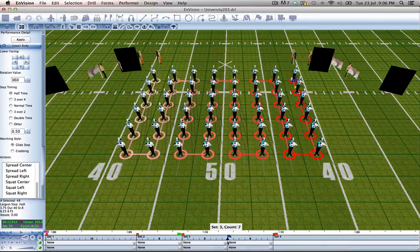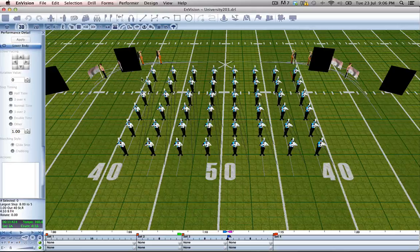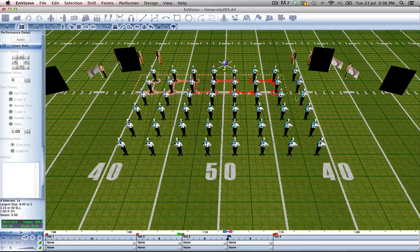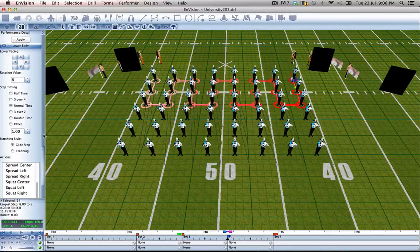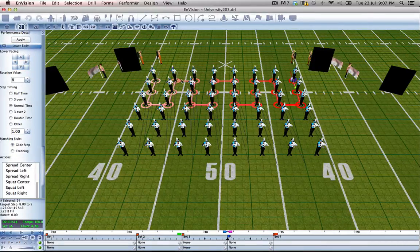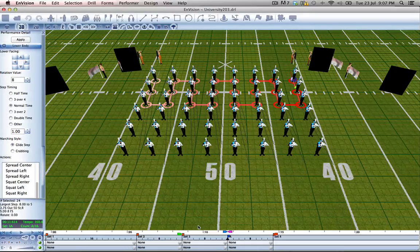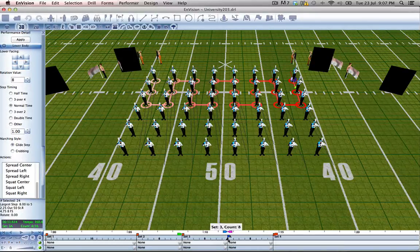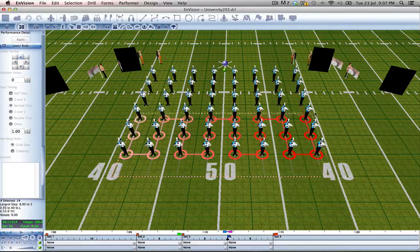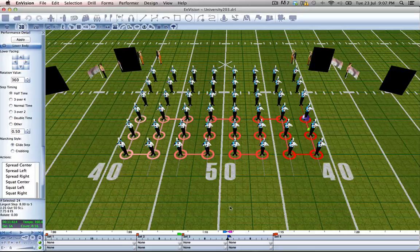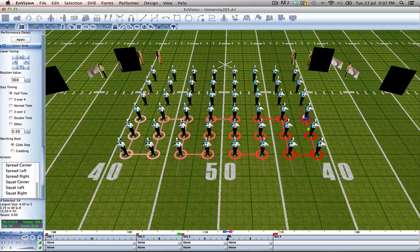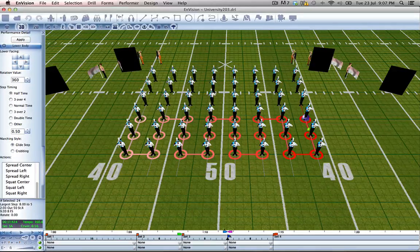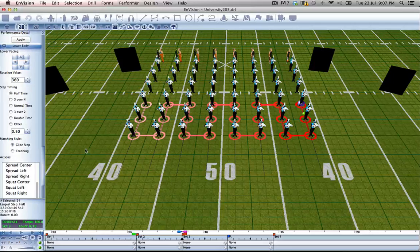Moving forward to this subset, we want to revert our back three lines back to normal time while our front three lines stay at halftime. We'll see how that looks.